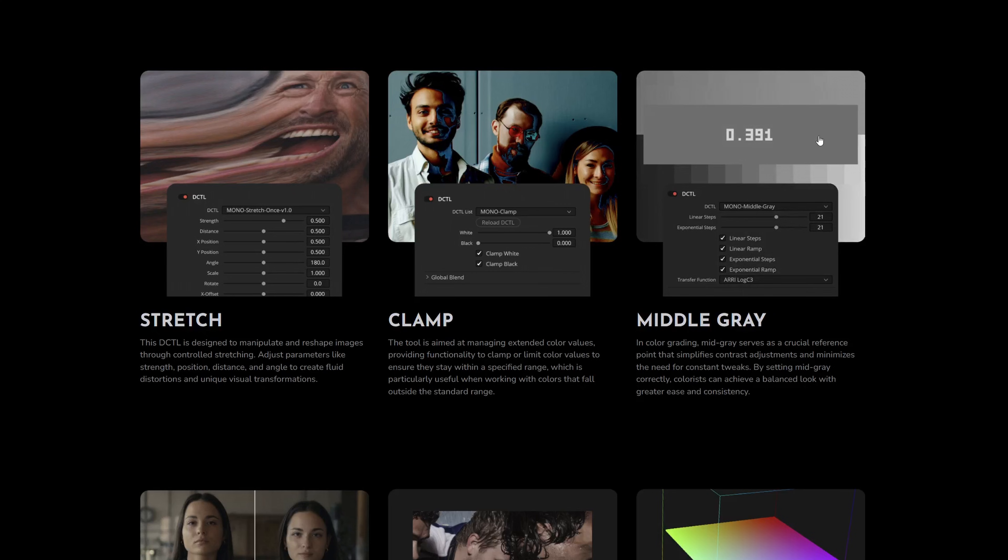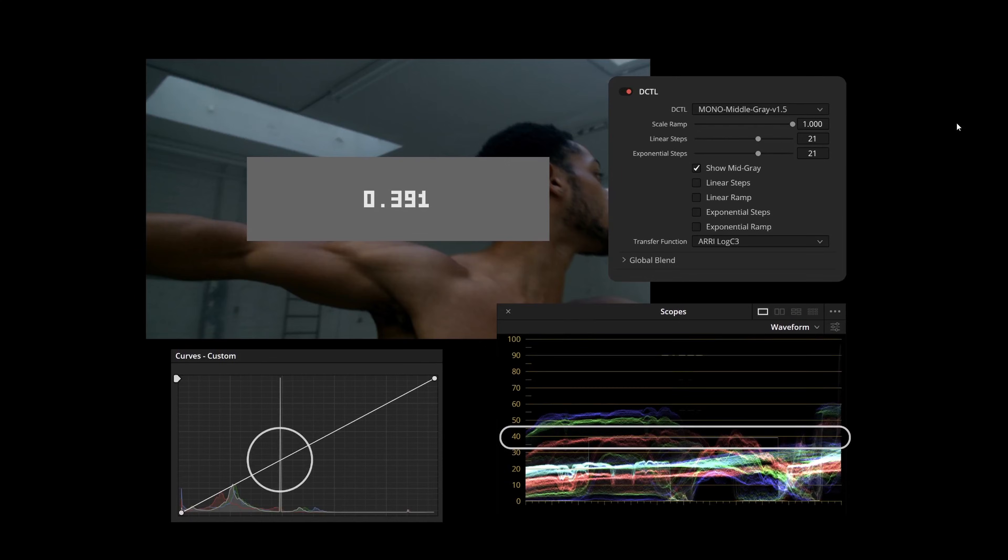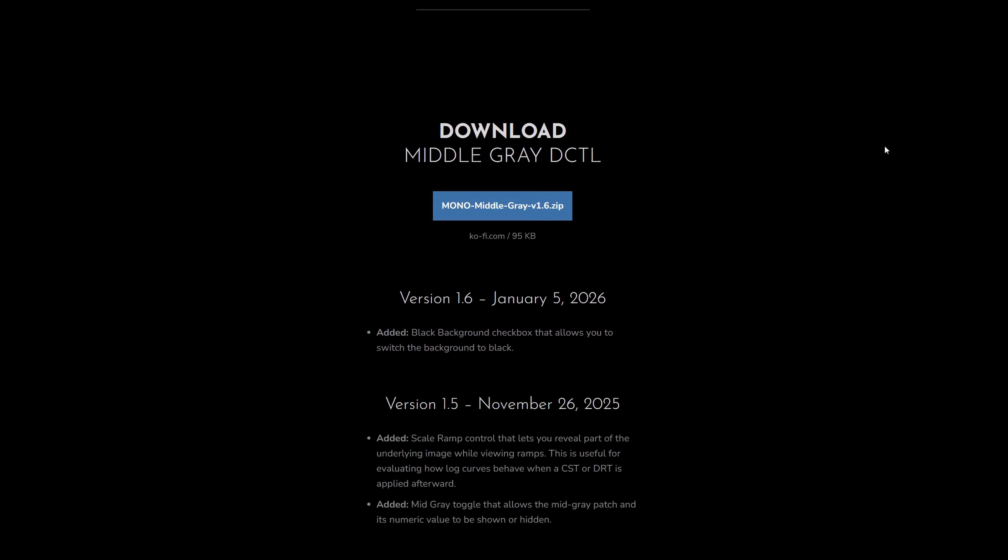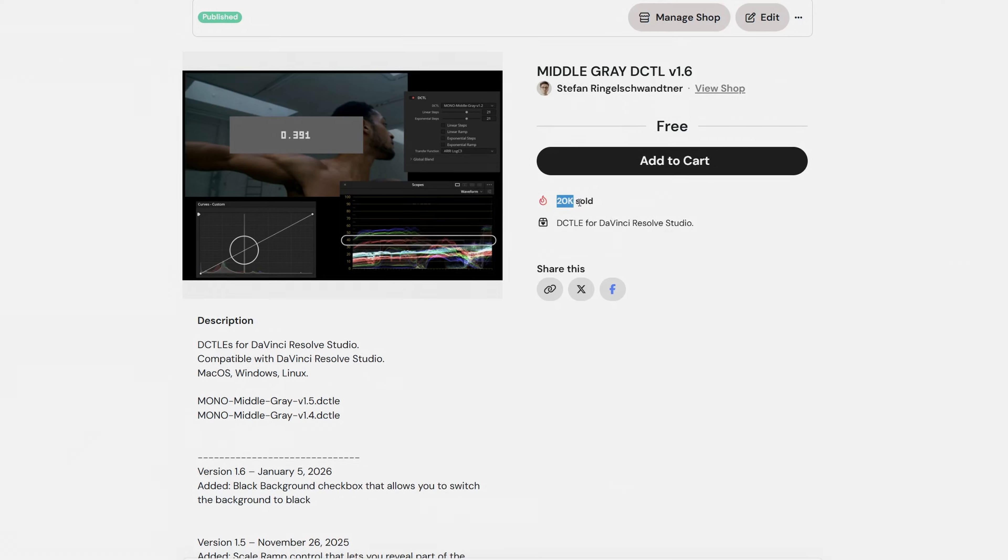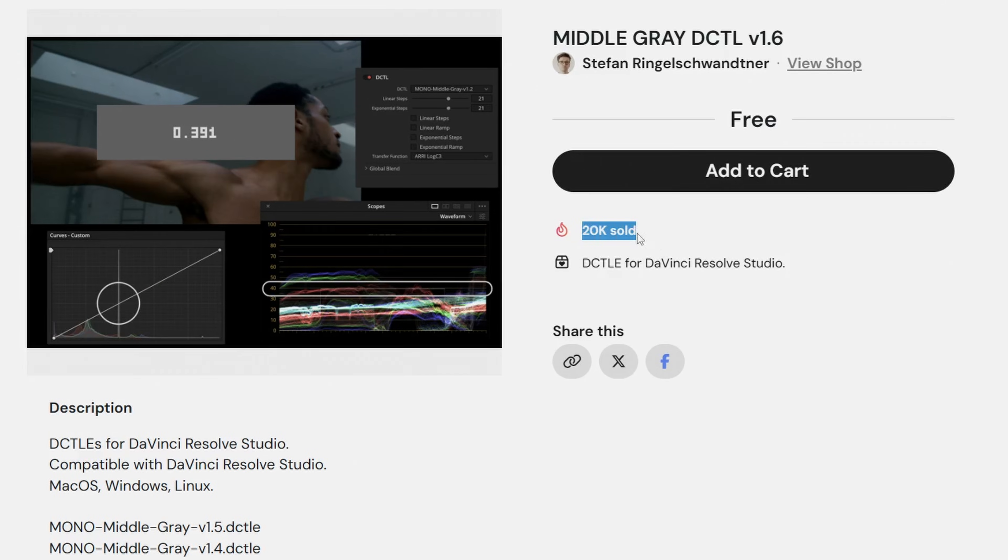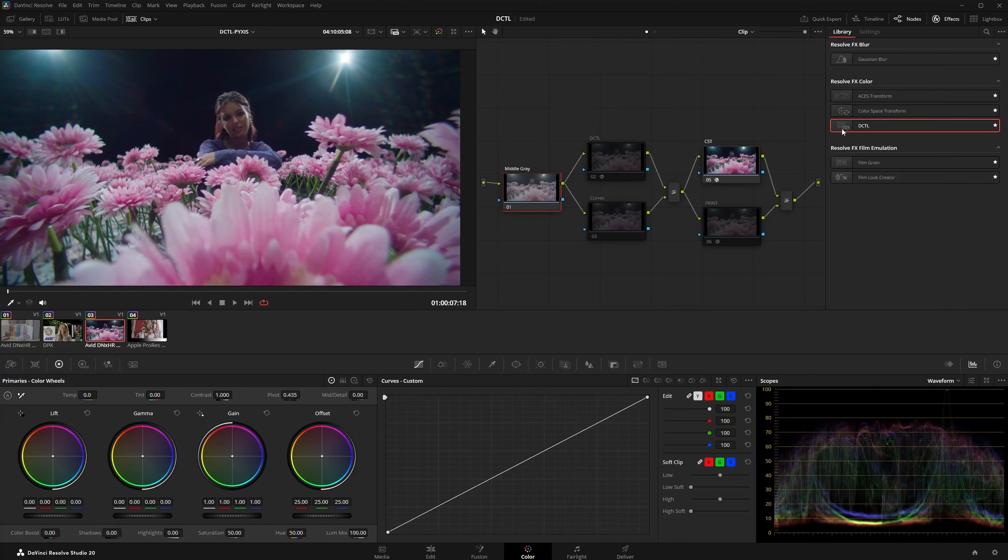In this video I will show you the latest features of my middle grey DCTL. It has now reached 20,000 downloads. Thank you for the great interest and the positive feedback.